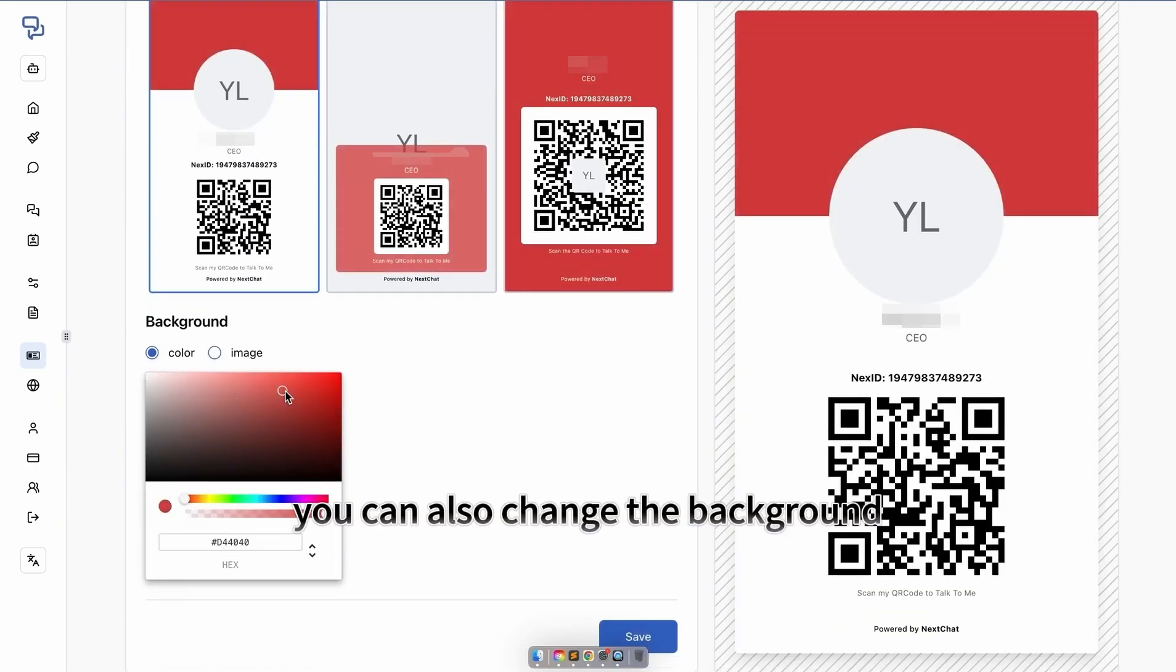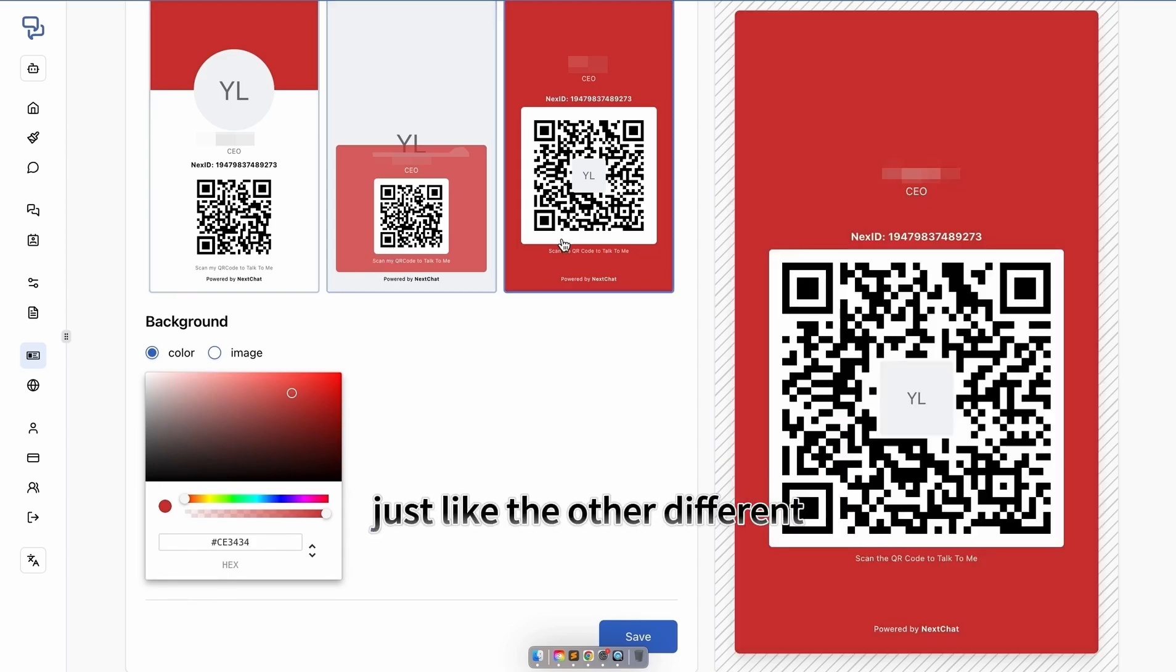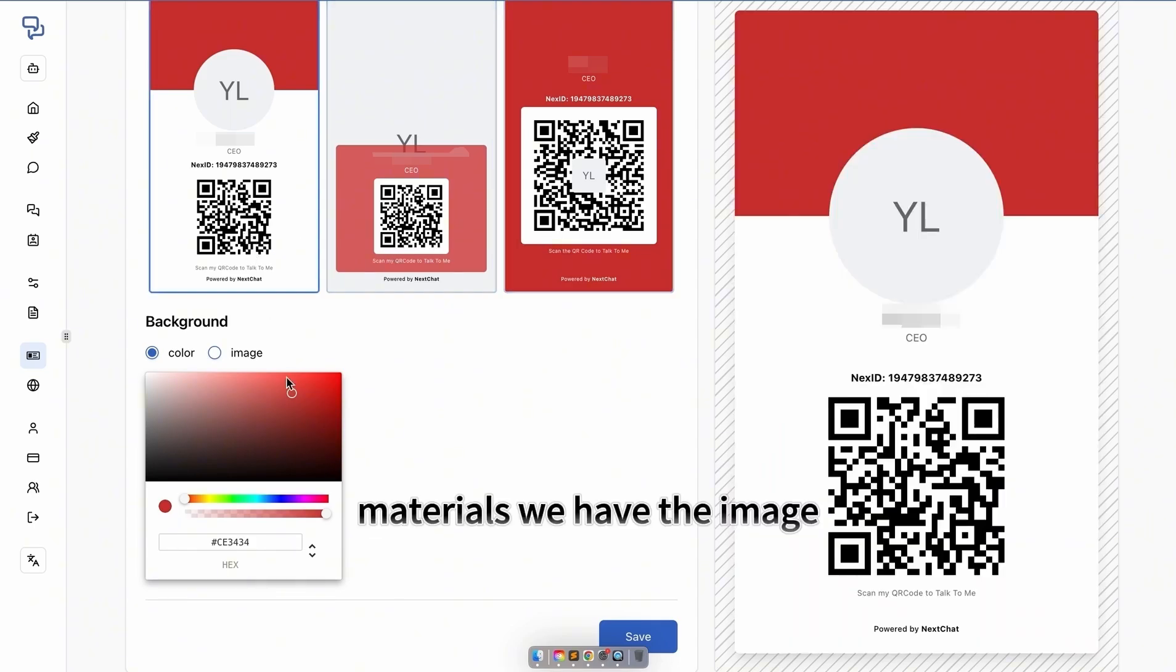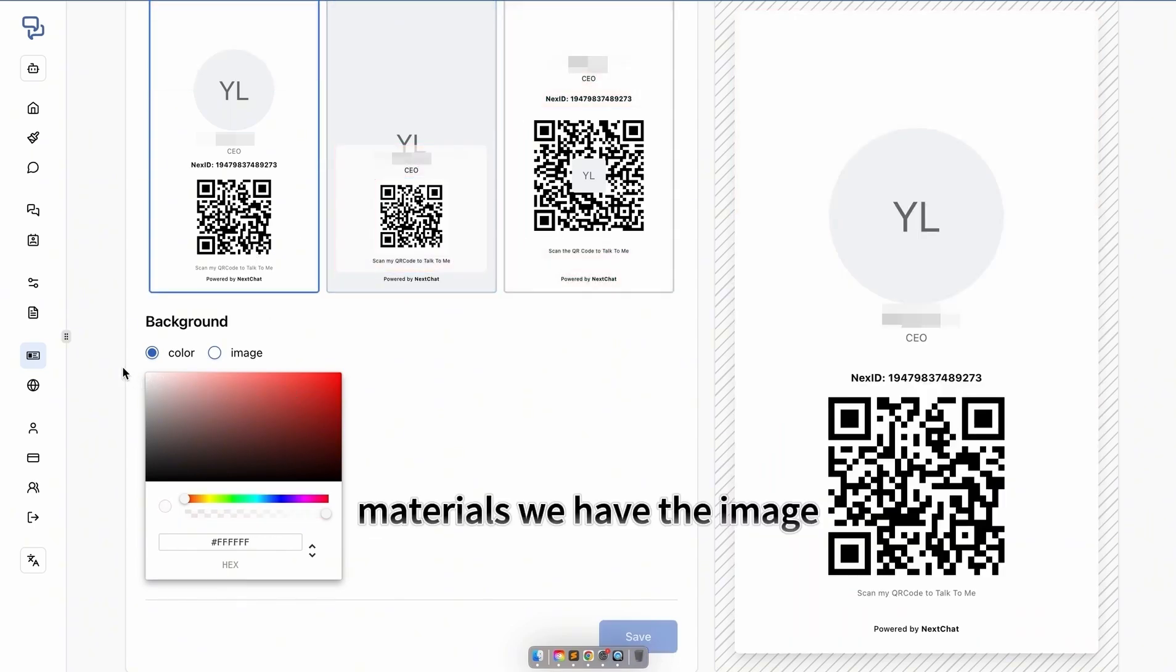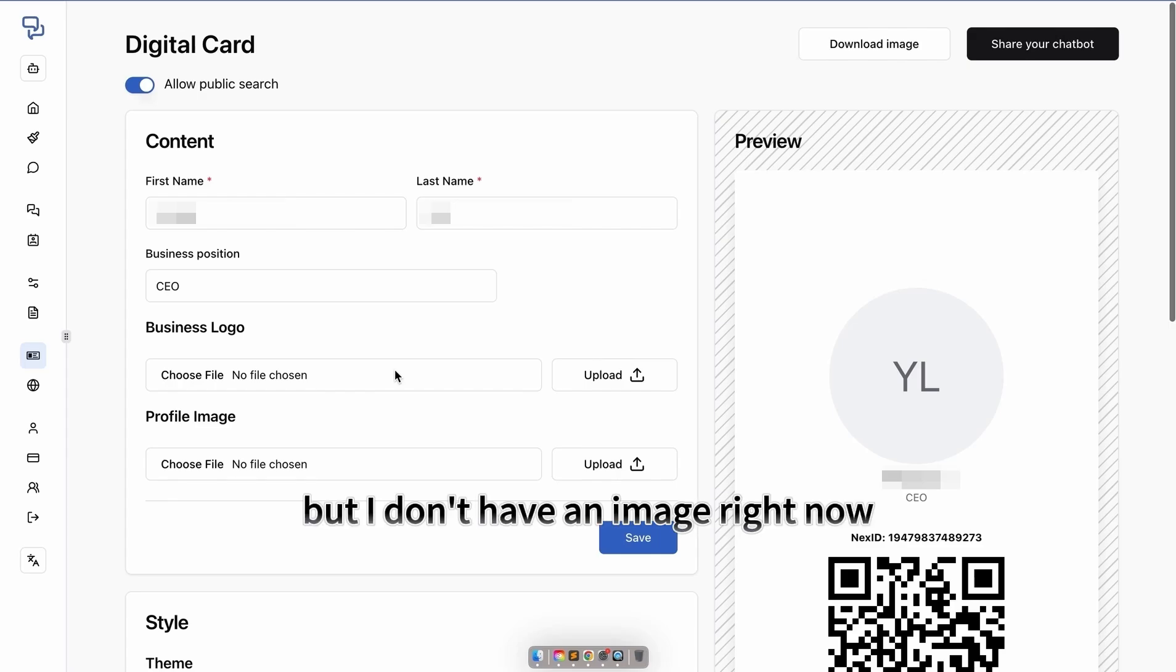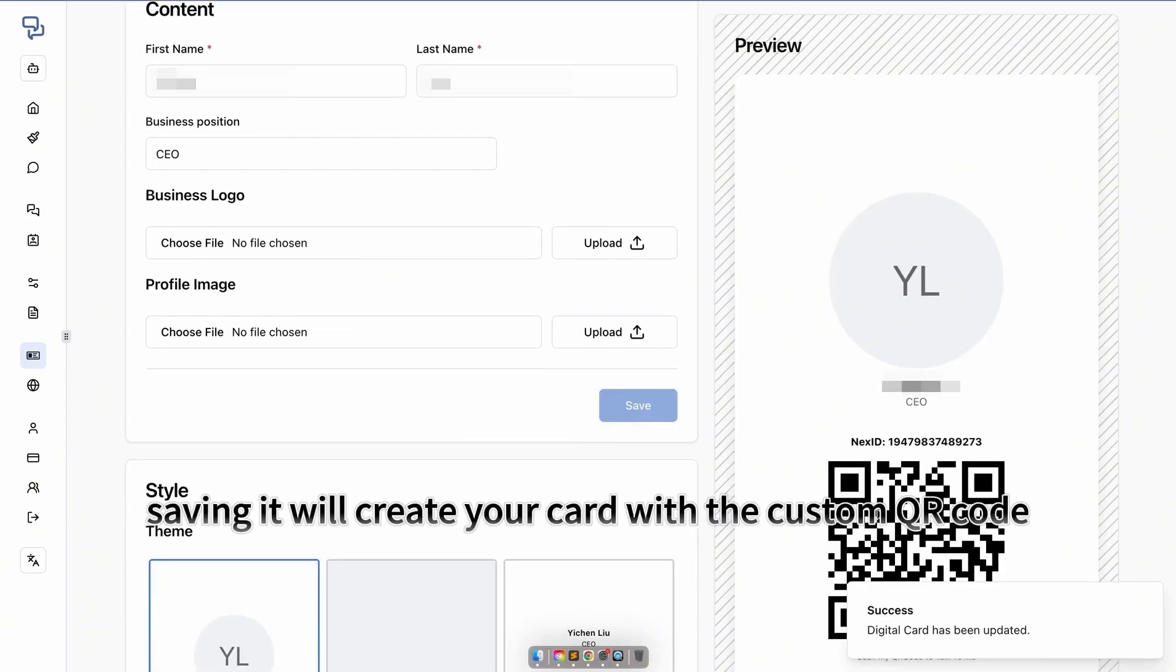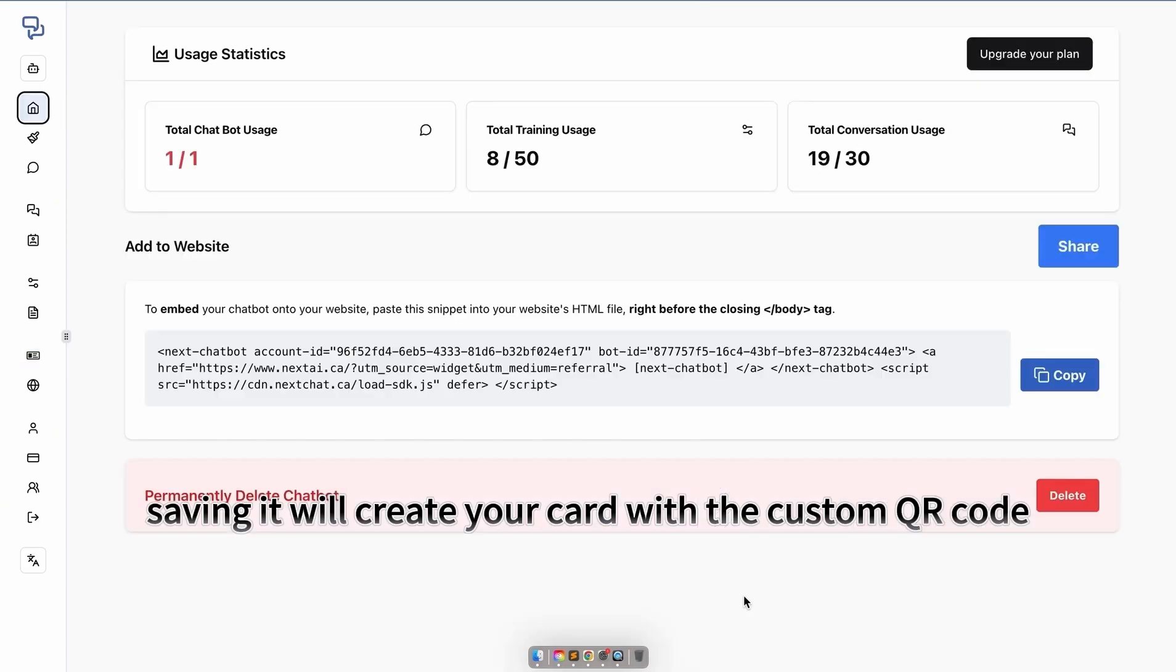You can also change the background, just like the other materials. For the image, you can input an image, but I don't have one right now, so we will use a color. Saving it will create your card with a custom QR code.